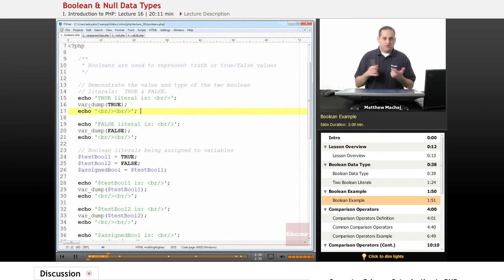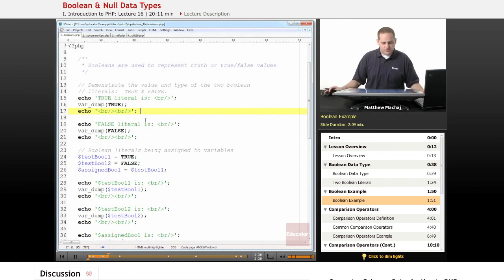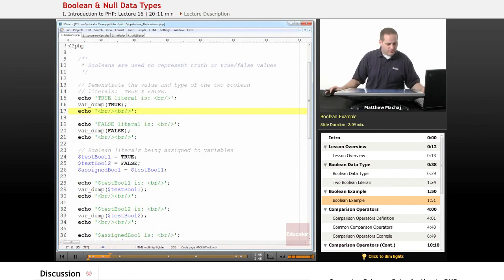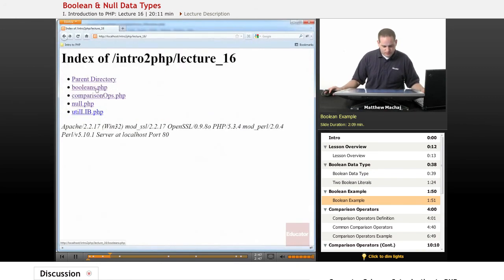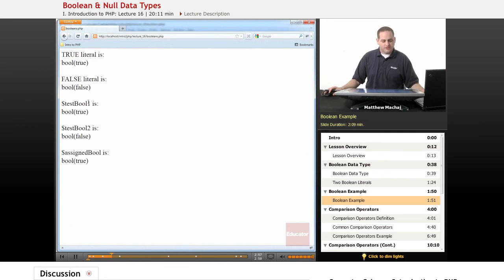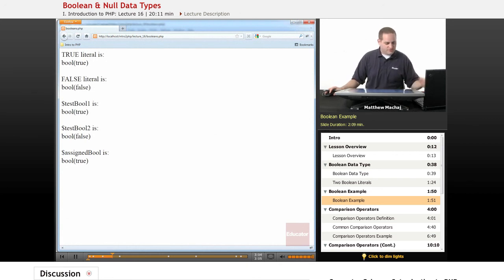Let's take a look at a sample PHP file called booleans.php. The first thing we do is call the var_dump function on both boolean literals — true and false. As we know, var_dump outputs the type and value of whatever data is passed to it. Loading the page, you can see the true literal is shown as a boolean data type with value true, and the false literal is interpreted as a boolean with value false, just as expected.